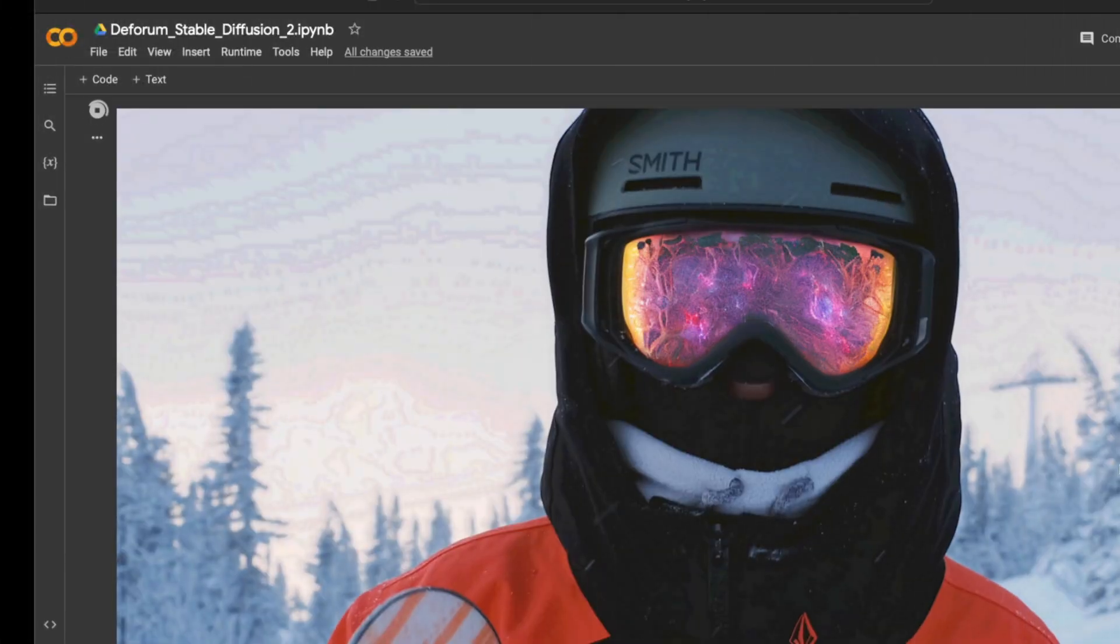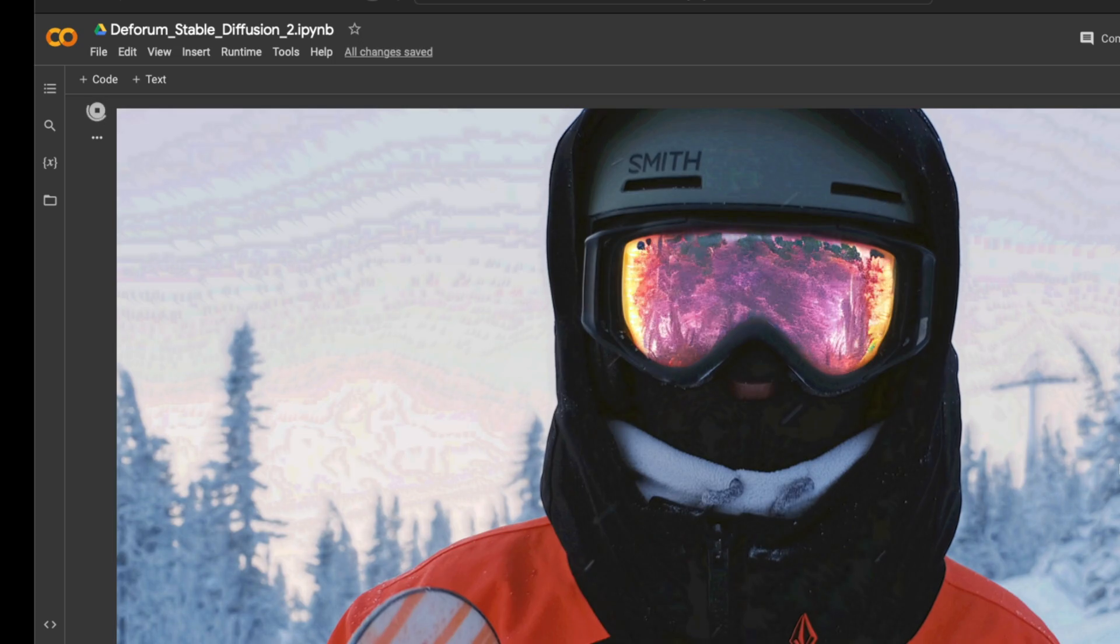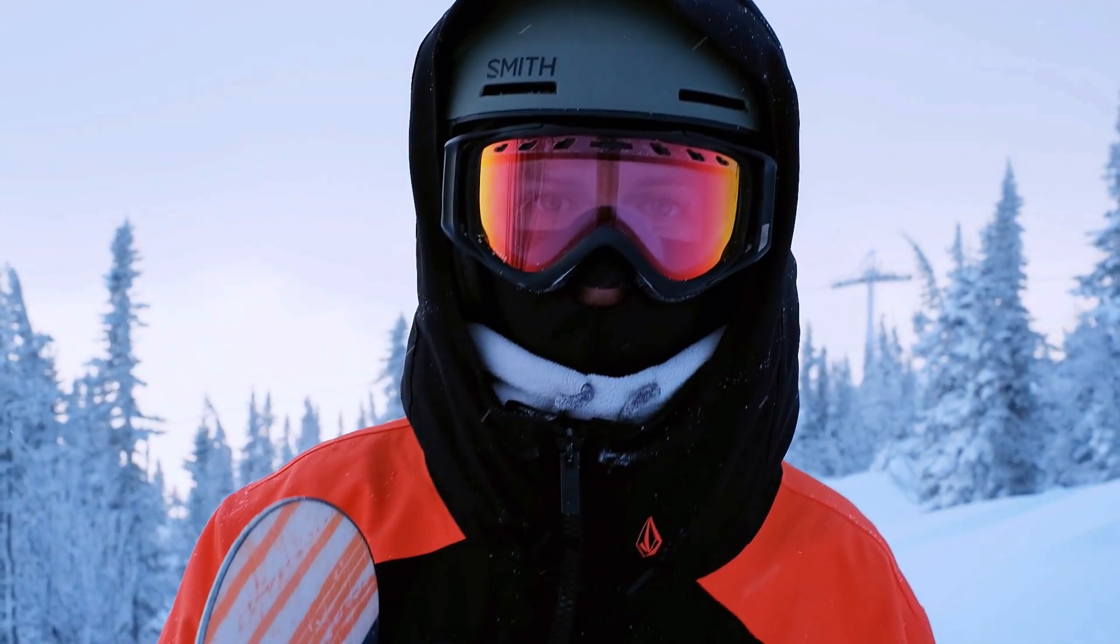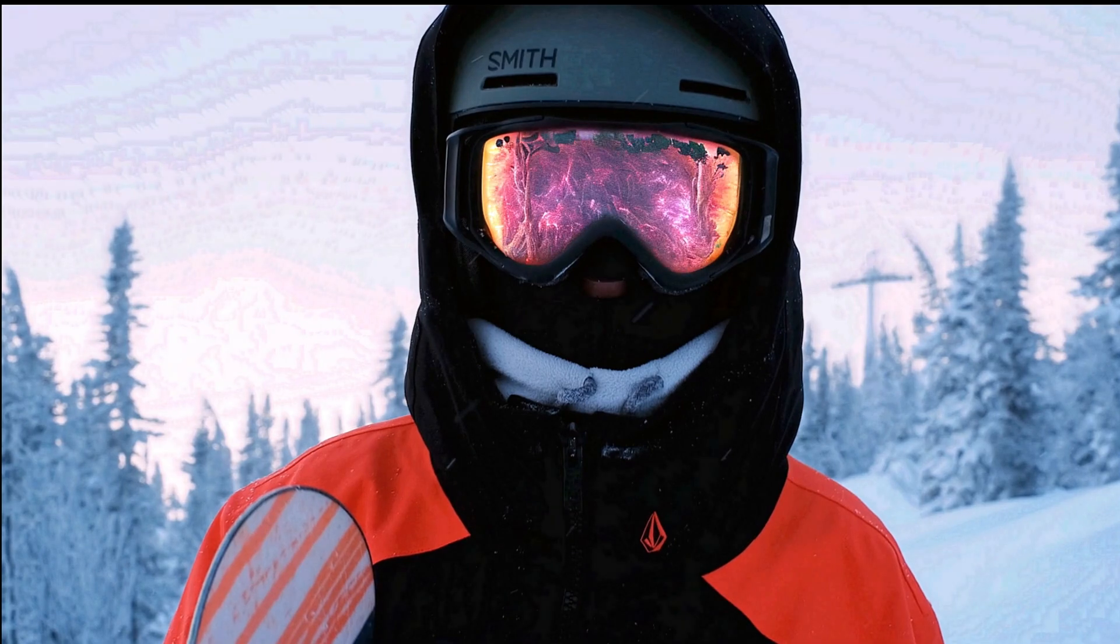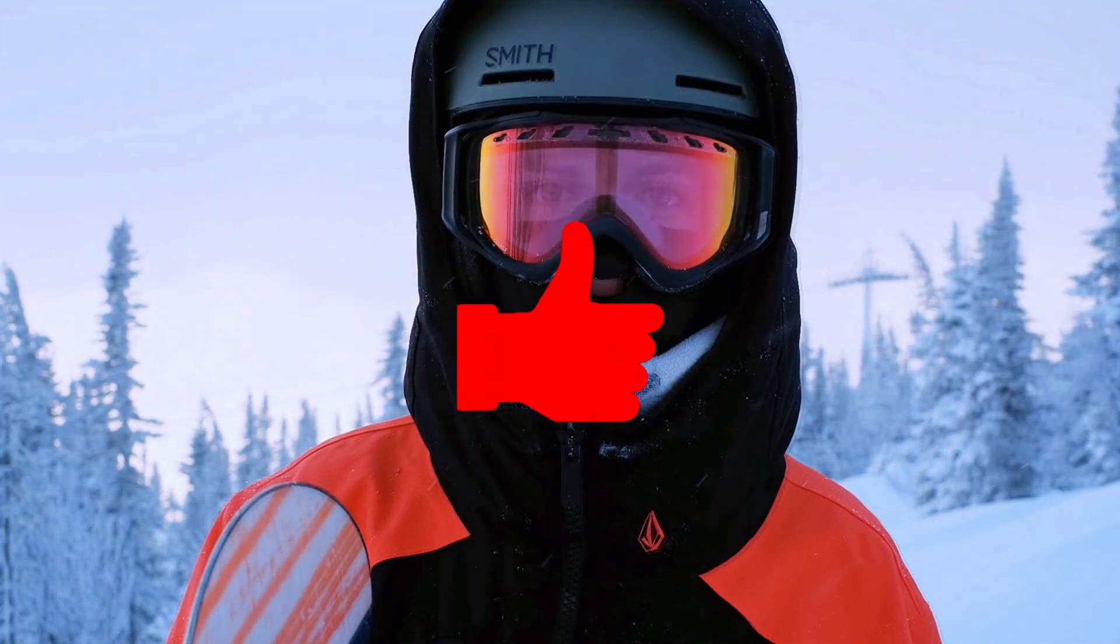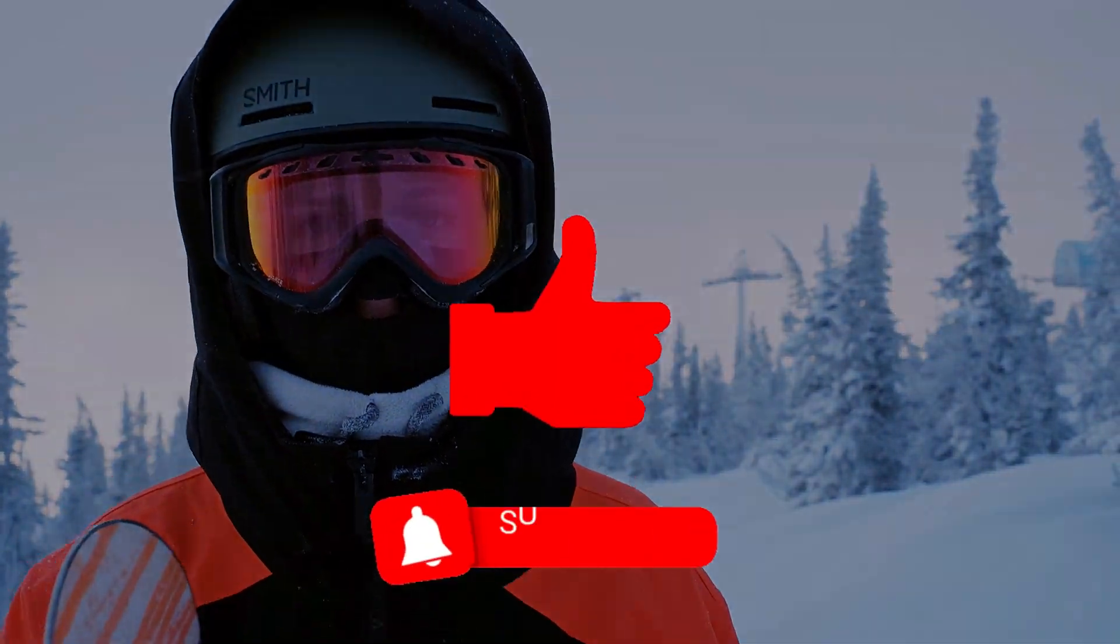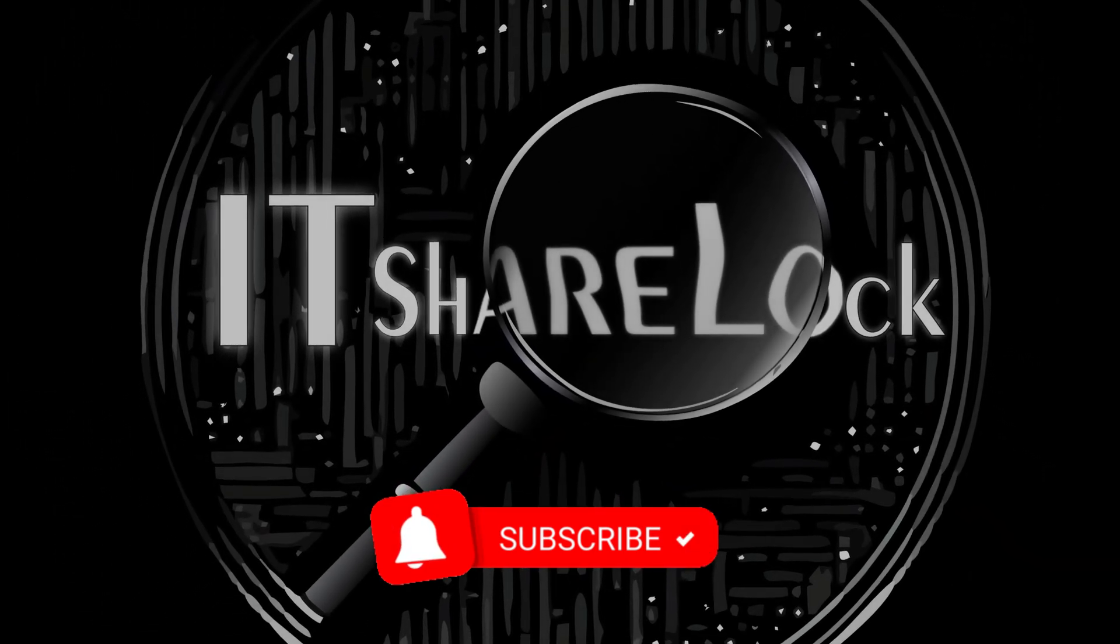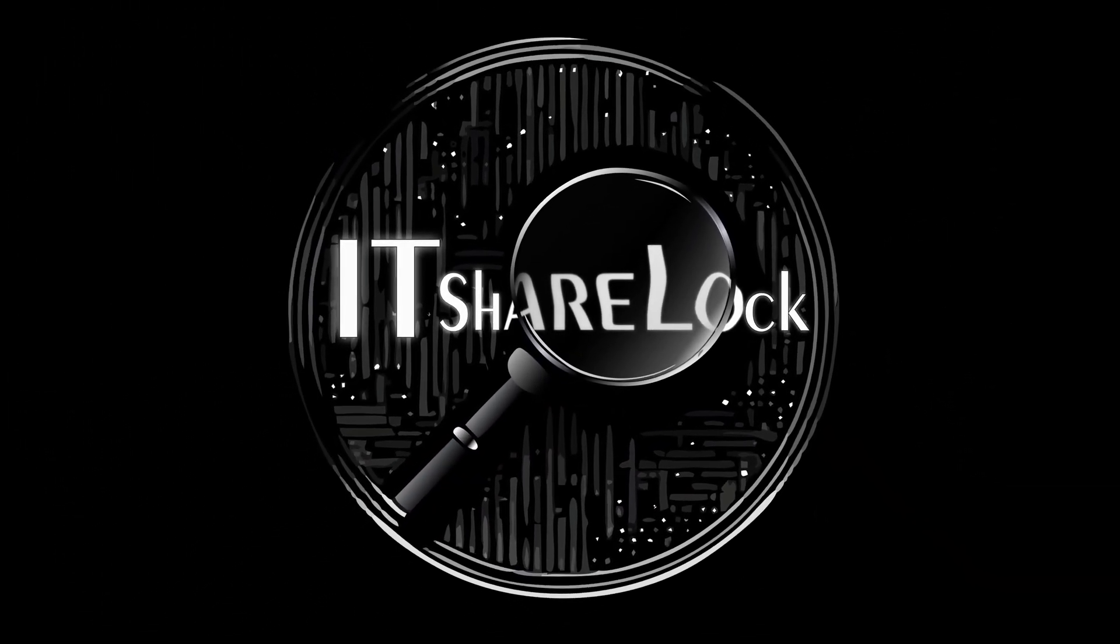In the next video, I will show you how you can generate videos only in a certain part of the image and achieve for example this effect. If you liked the video, let me know with a like and don't forget to subscribe and turn on the notifications so you don't miss anything. Thank you for watching.